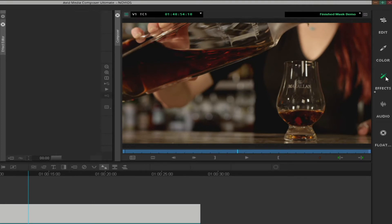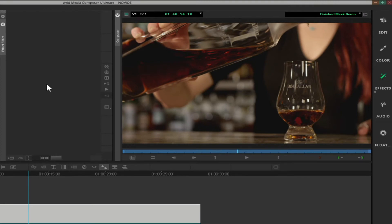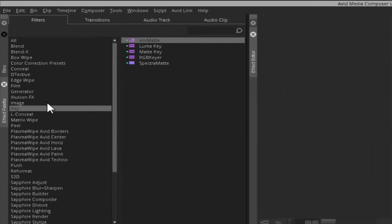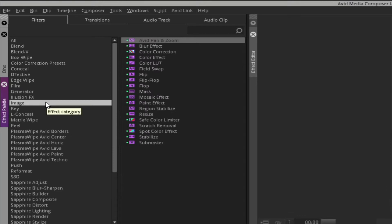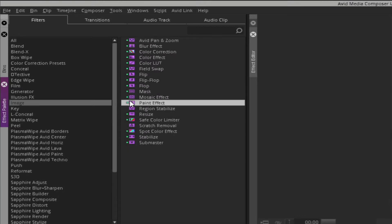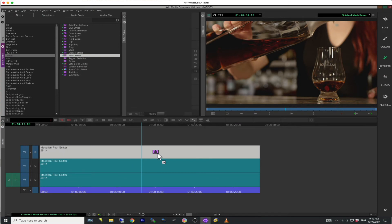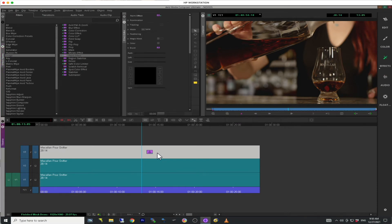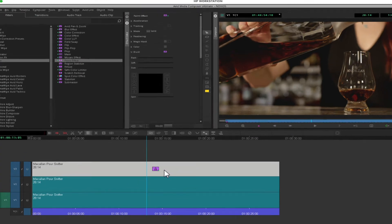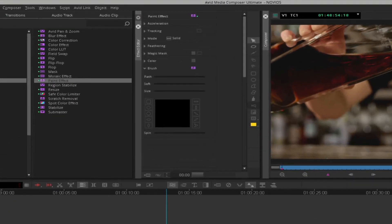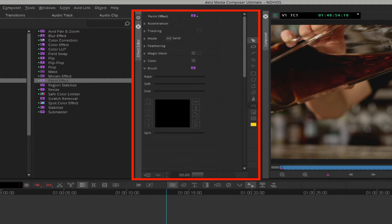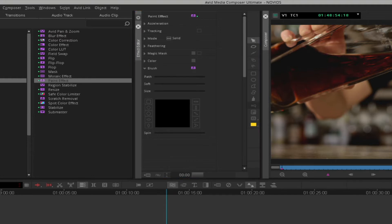Next, go over to the effect palette and click on the image category. Find the paint effect. Drag the paint effect onto the segment that's on the V3 track. You should see the parameters for the paint effect within the effects editor window. If not, click on the effect mode icon.